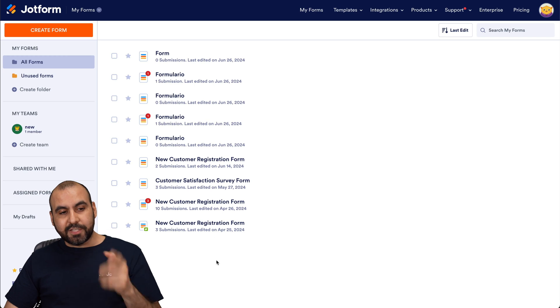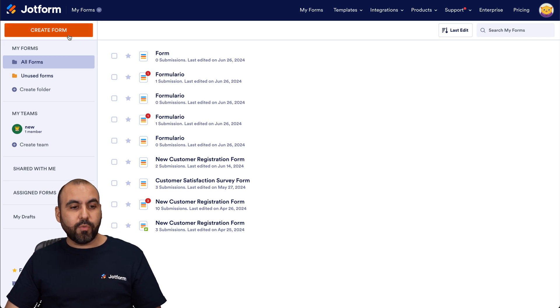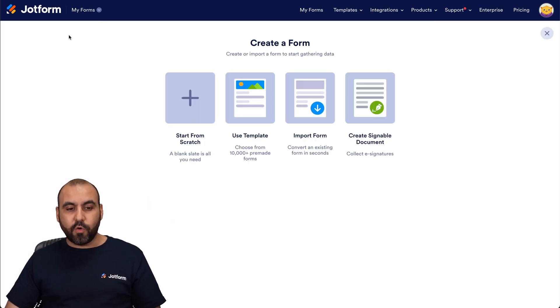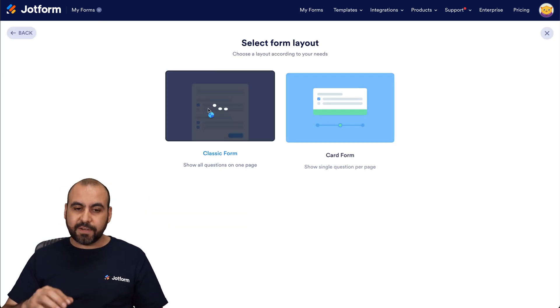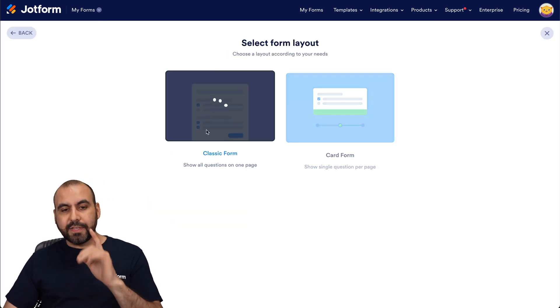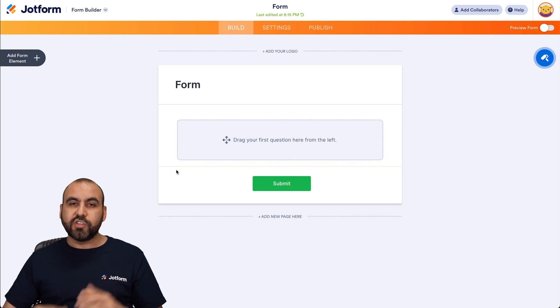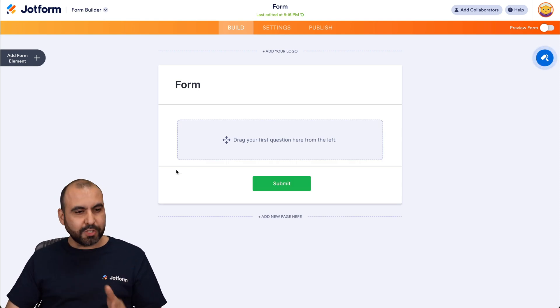So let me show you how. Let's go ahead and start over with a new form. Let's start from scratch, classic form. And this is going to open up the JotForm Builder.